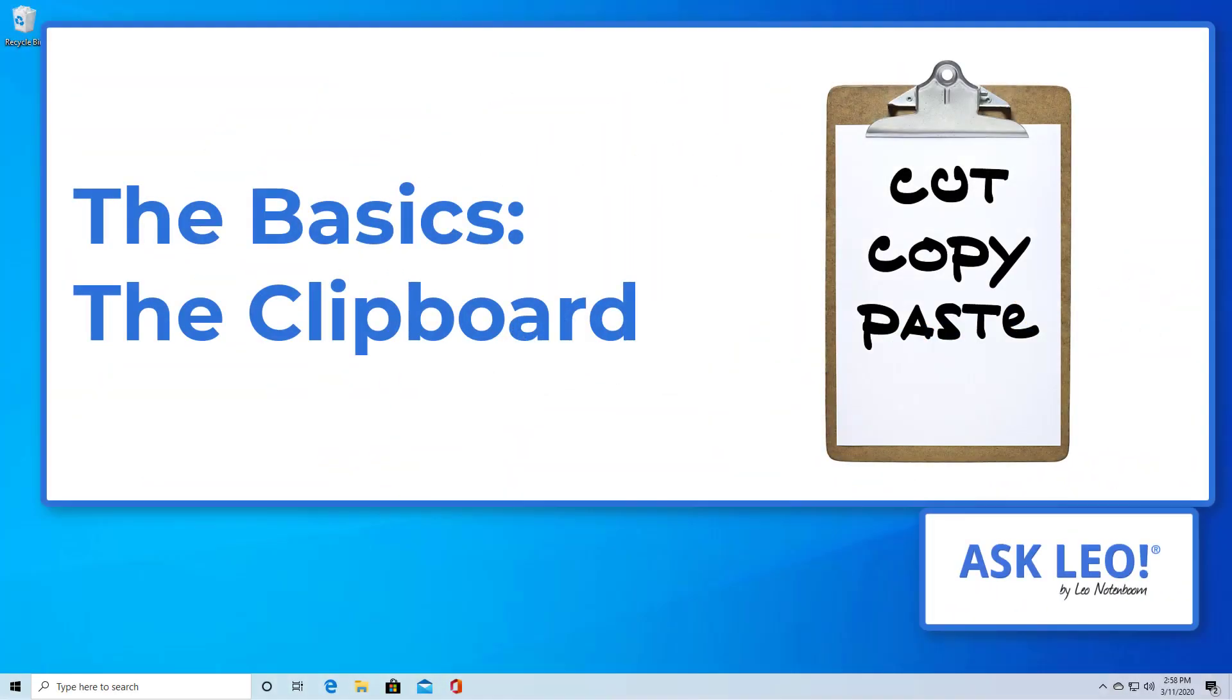This tip is going to be one of the more basic ones but it's actually surprising how often people aren't comfortable with cut, copy, and paste and the clipboard or at least the concepts behind it.